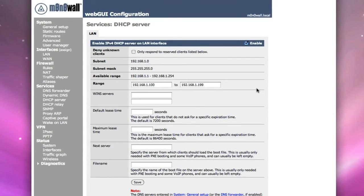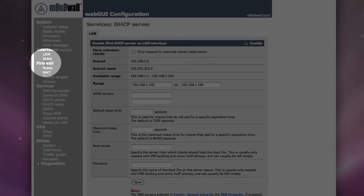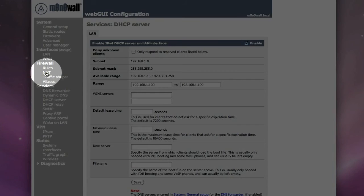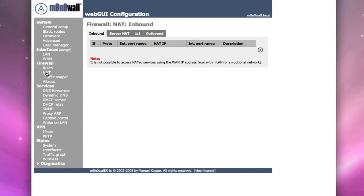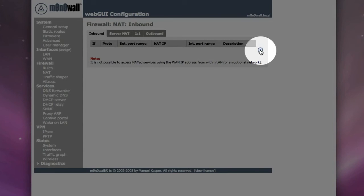Now, what we're going to do is we're going to show how to do port forwarding. And in this case, we're going to make believe we're going to do port forwarding for like a sling box. So we're going to go to our firewall and we're going to go to NAT, which is Network Address Translation. And we're going to go to the inbound and we're going to add.